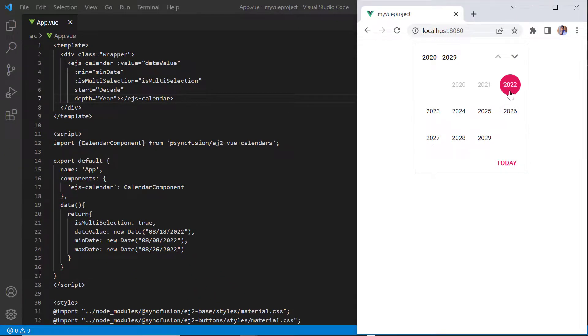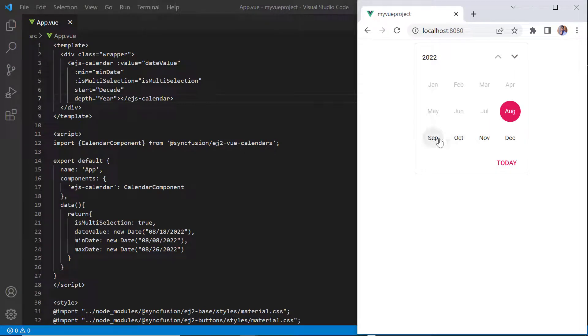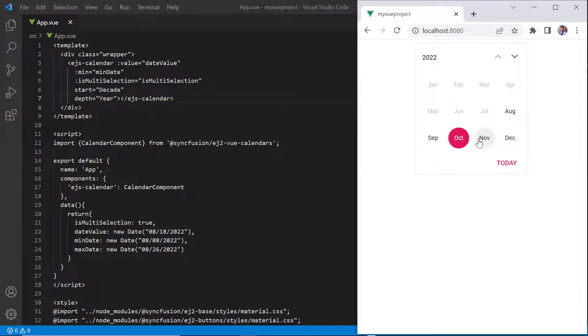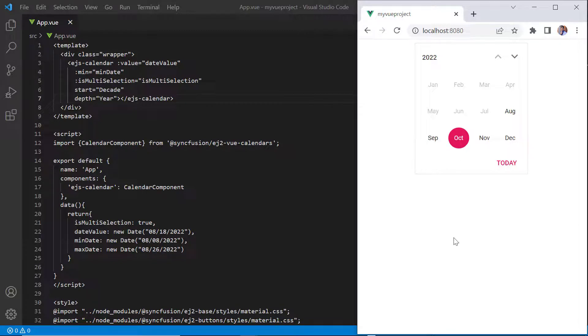As you can see, when I select a year from the calendar, it shows months in a year, and on clicking a month, it does not show the days of that month. This shows how easily you can define the features of the Vue calendar using its simple built-in APIs.